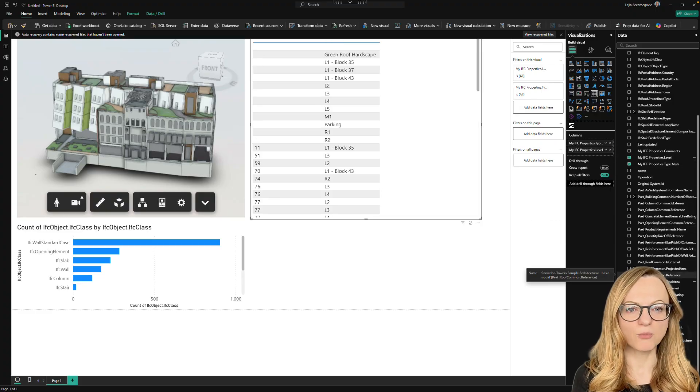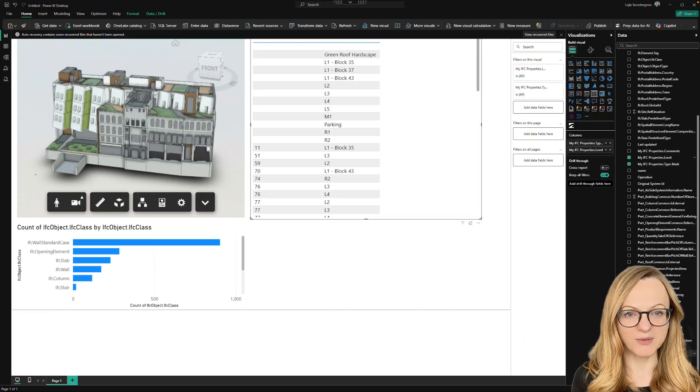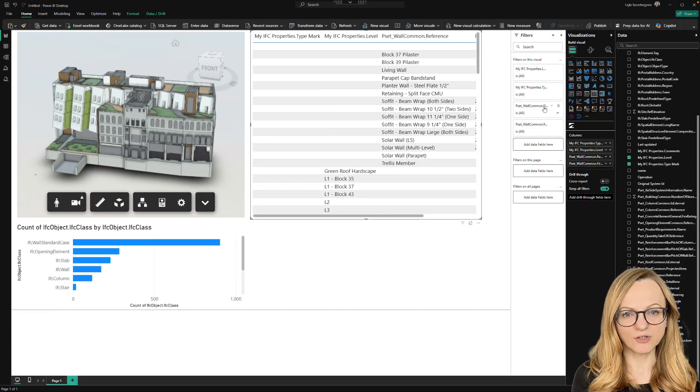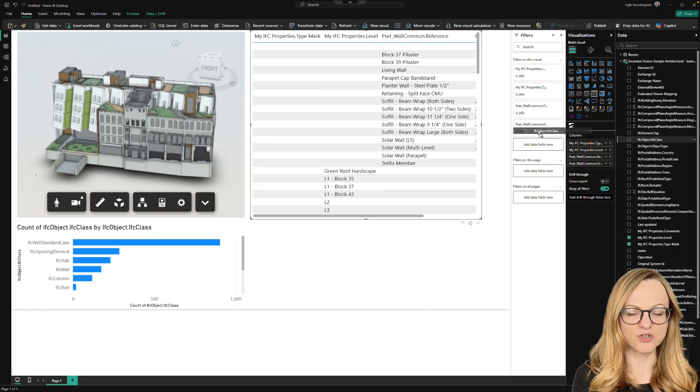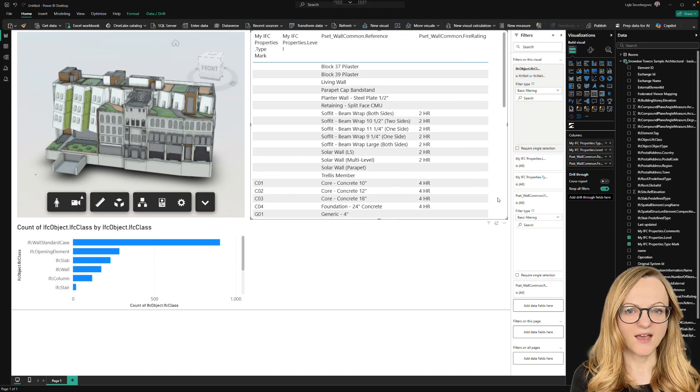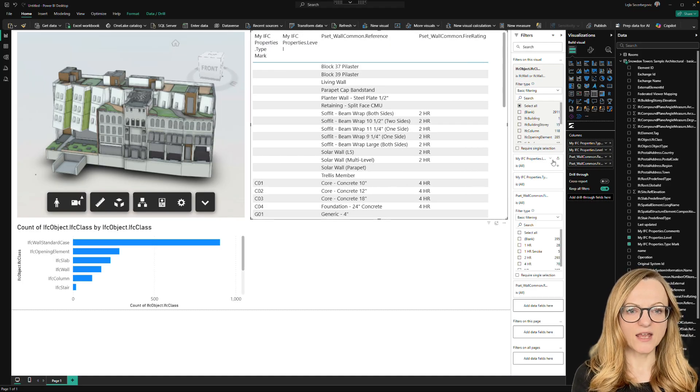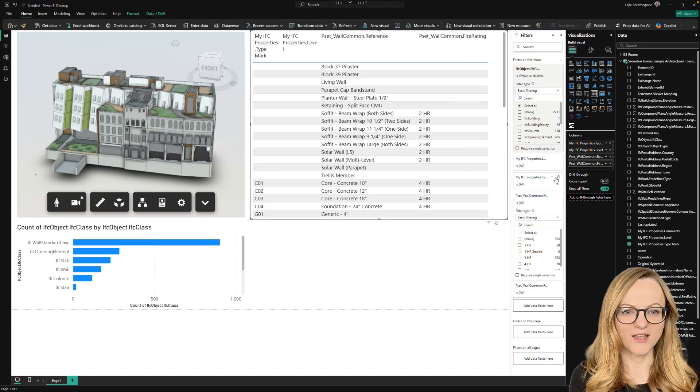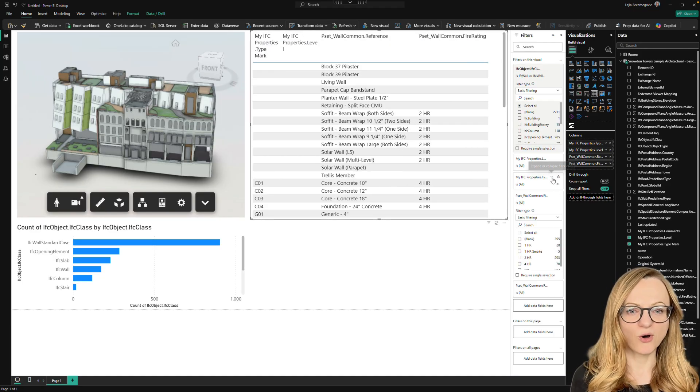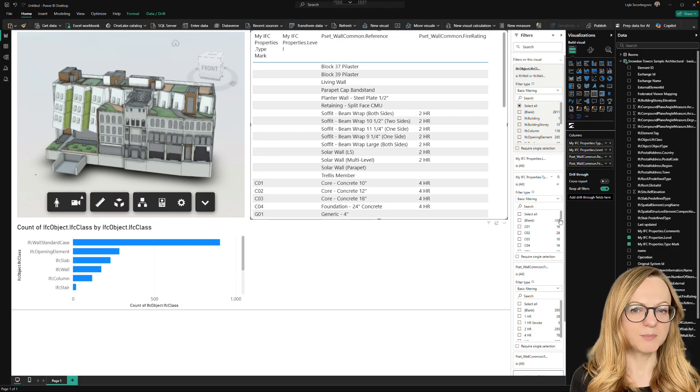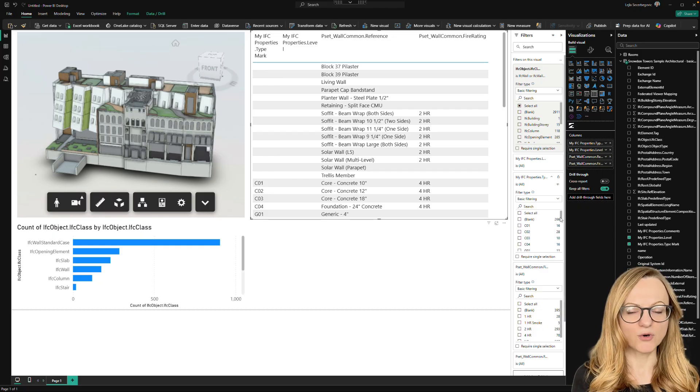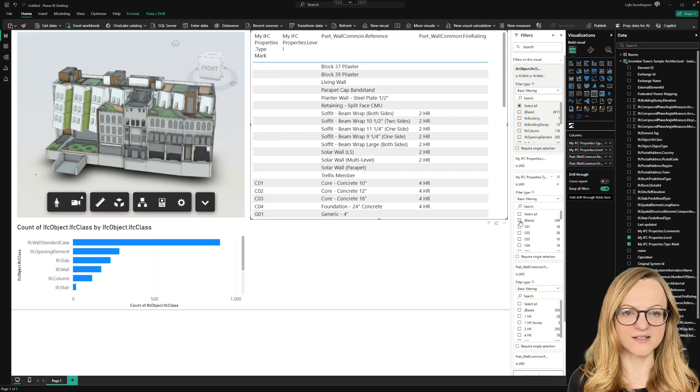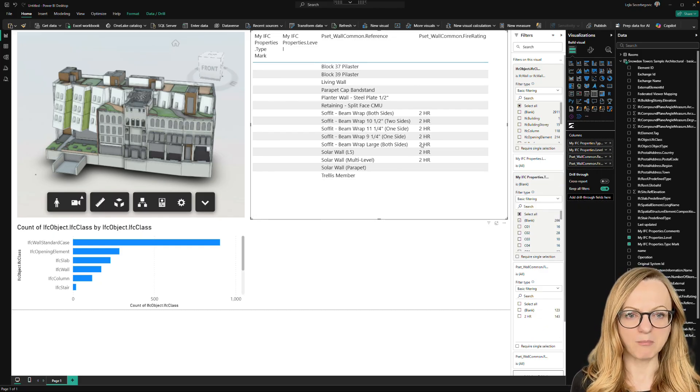We can also filter most visuals in Power BI. For example, we can filter our table to only show walls. Then we can create a simple model checker. Show only the walls where the fire rating value is blank. Of course, we can also do the same for other properties like the type mark.